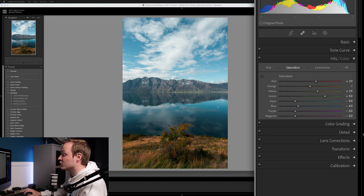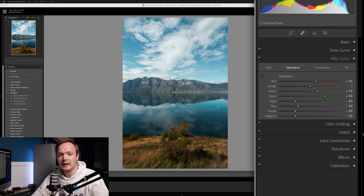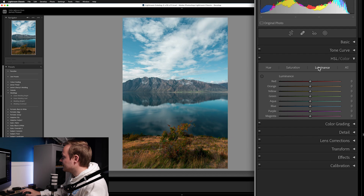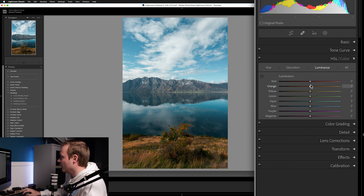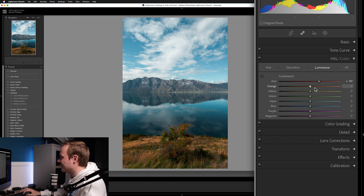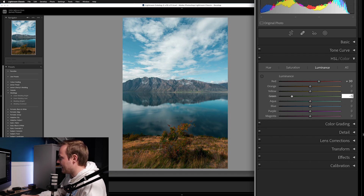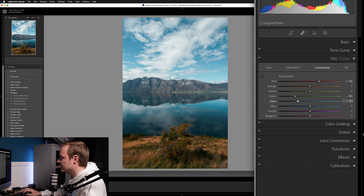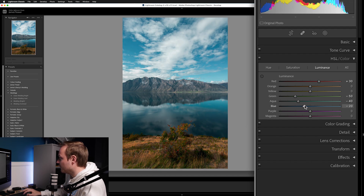Now let's affect the overall Luminance — controlling each color band's brightness. Go ahead and change over from Saturation to Luminance. Brighten the Reds to around 30. Leave the others until we get to Greens — I don't like affecting the brightness of oranges and yellows because it can affect skin tone. For Greens, darken those to about minus 50. For Aquas, darken to about minus 40. For Blues, go for about minus 20, so both Blues and Aquas are around minus 20.